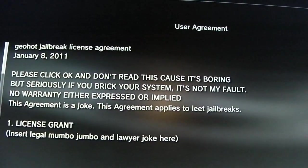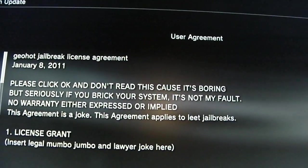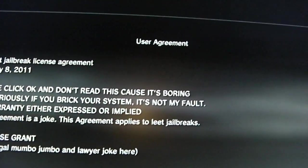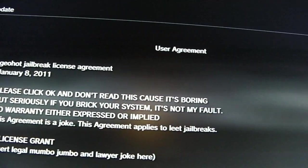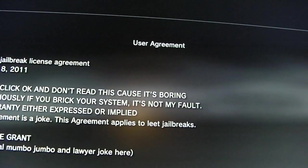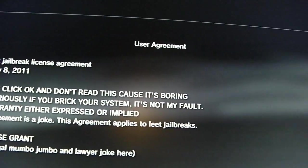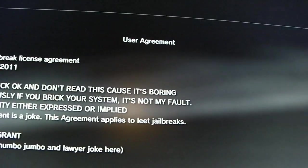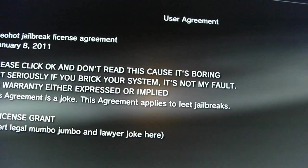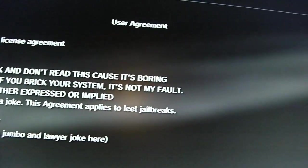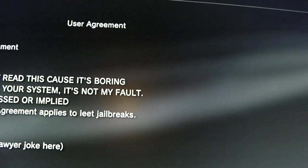Please click OK and don't read this because I'm boring, but seriously, if you want to break your system, it's not my fault. No warranty is either expressed or implied. This agreement is a joke. The agreement applies to LEET jailbreaks.